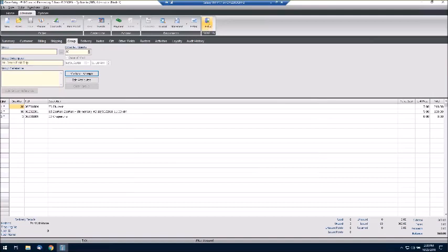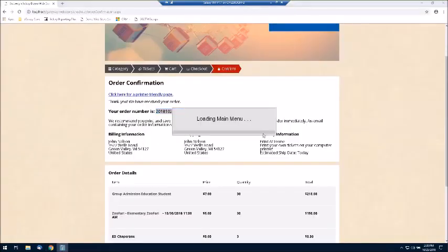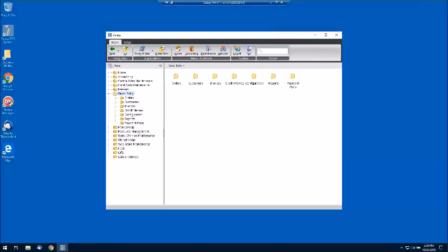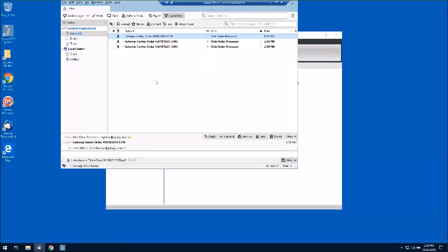I want to open up the email client and go take a look at some of these different orders. I'll open the one that we just did and blow that up — you can see the order confirmation email.